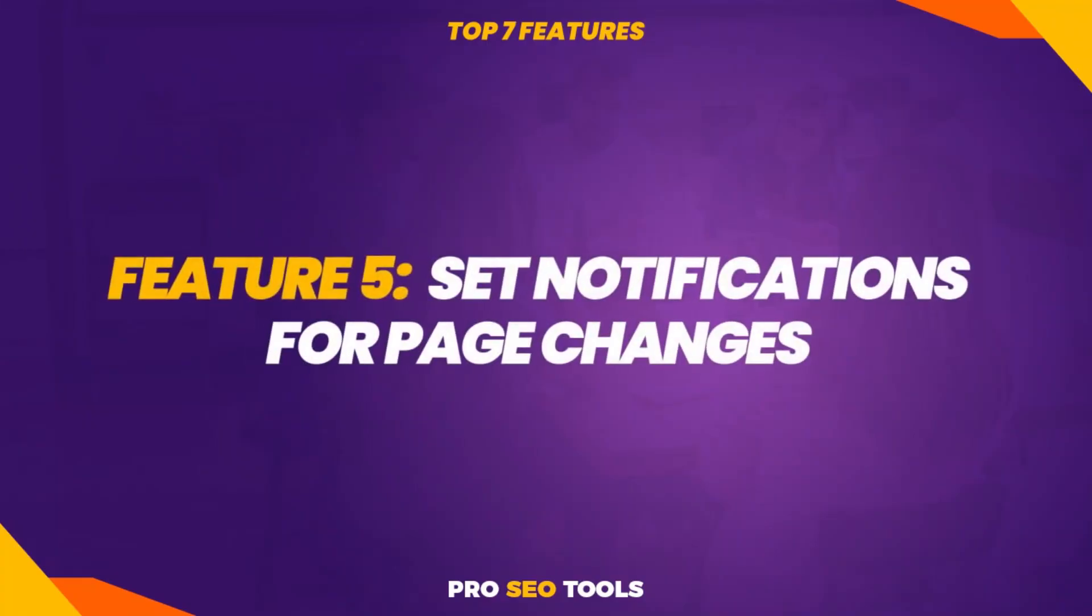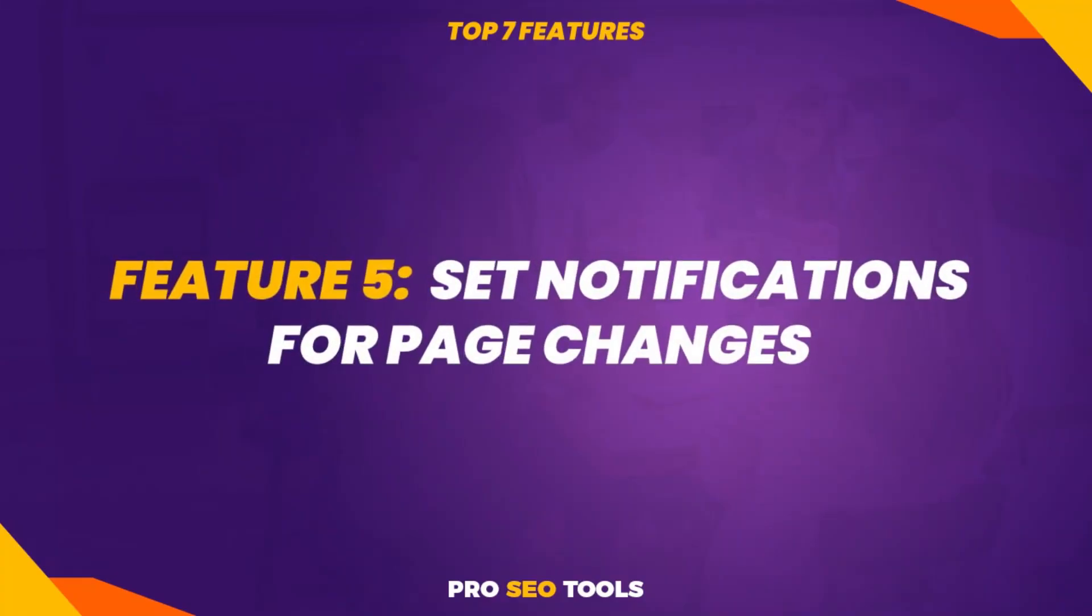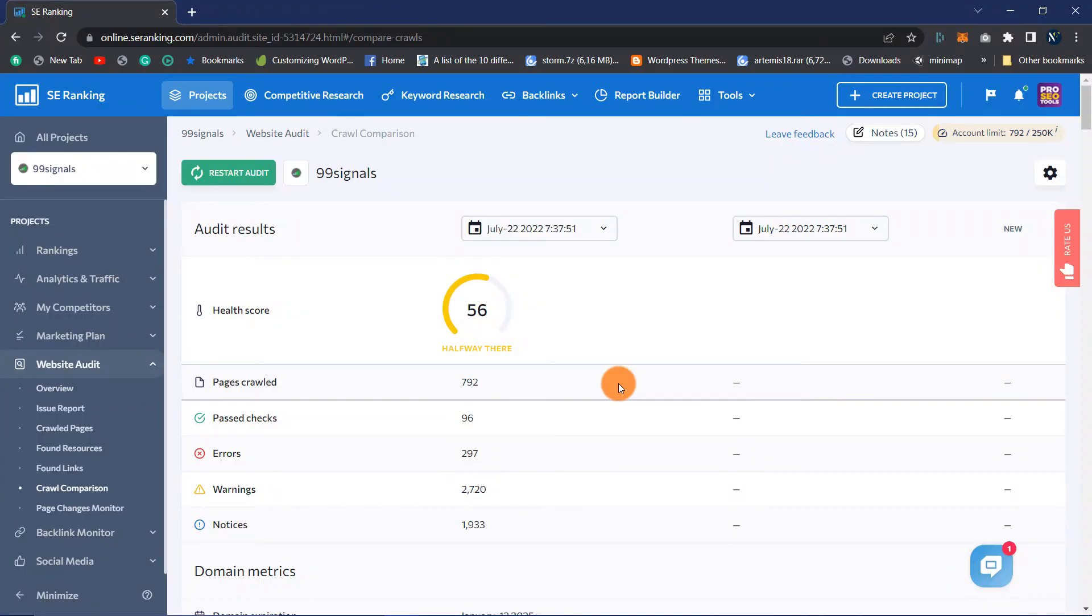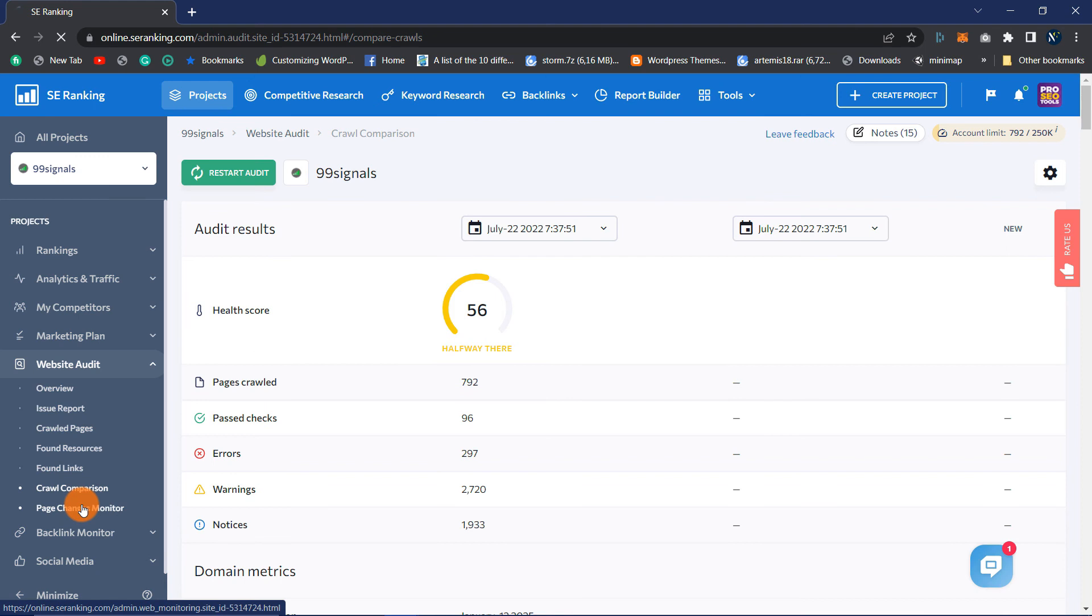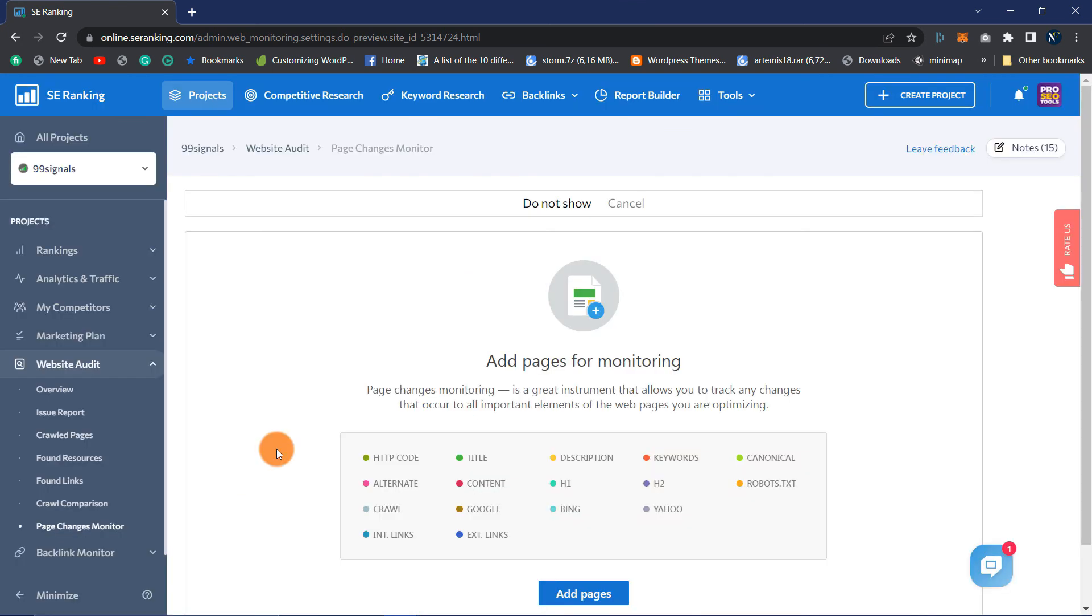Feature 5: Set Notifications for Page Changes. When it comes to website enhancement, the early bird catches the worm. In other words, you must monitor page updates on both your website and those of your competitors. Under Website Audit then Page Changes Monitor, you can specify which pages SE Ranking will monitor. It notifies you of modifications to aspects such as titles, keywords, and links.